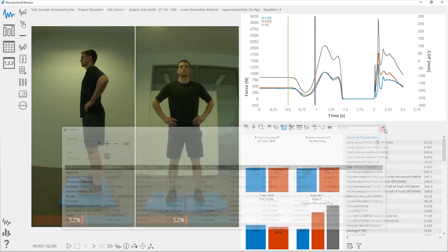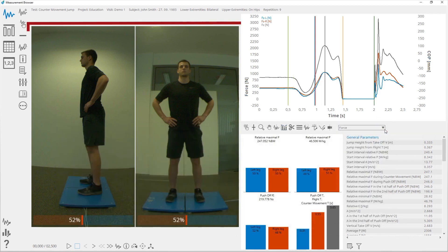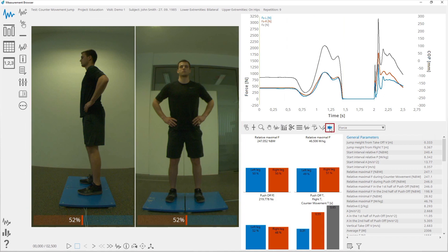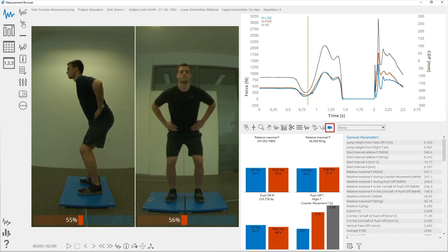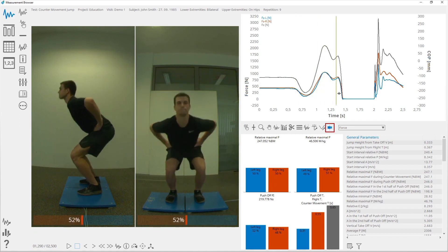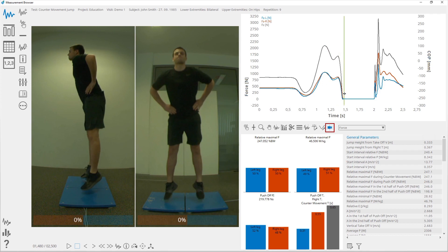In case a measurement contains a video, there is an option to show the video cursor. When moving the video cursor on the graph, the corresponding video frame will be shown, and vice versa — clicking on the graph shows the corresponding video frame.